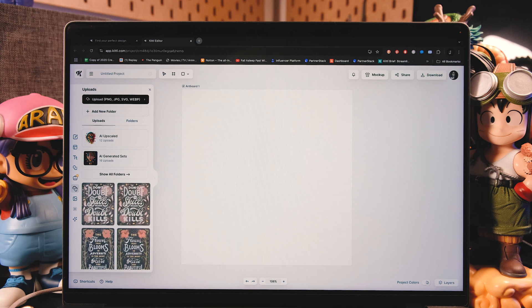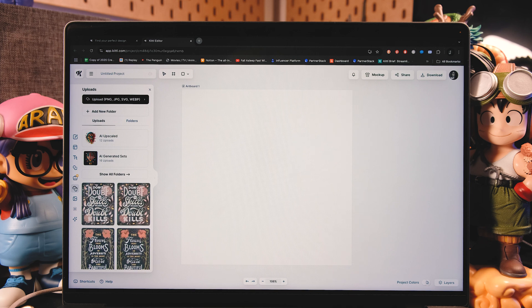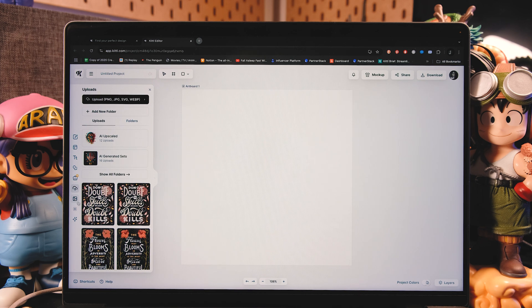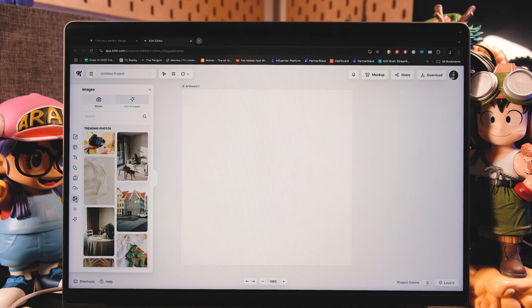Then you have your uploads tab, which has all the AI images that you've generated in the past, and also images that you imported to the app. Now here you have stock photos that you can also use for your designs.